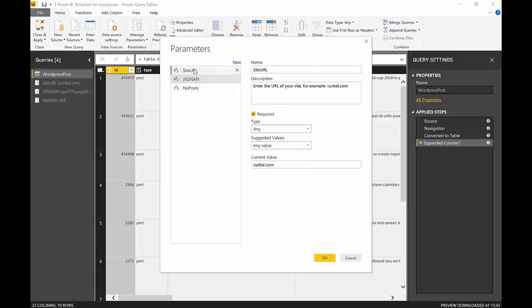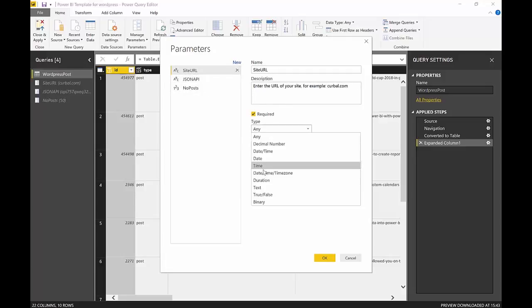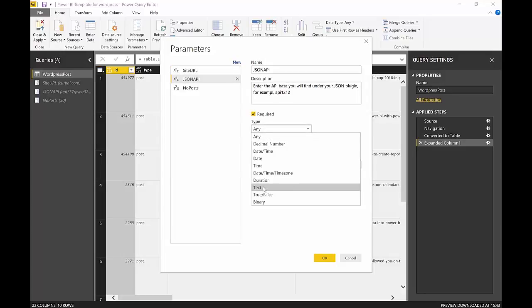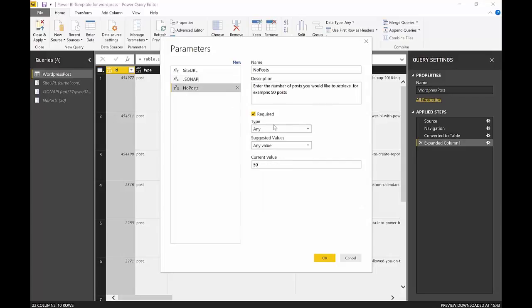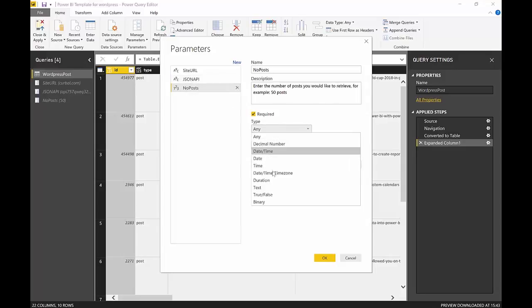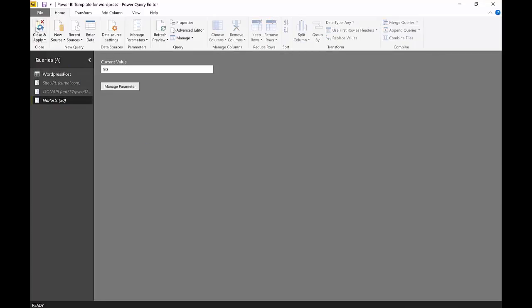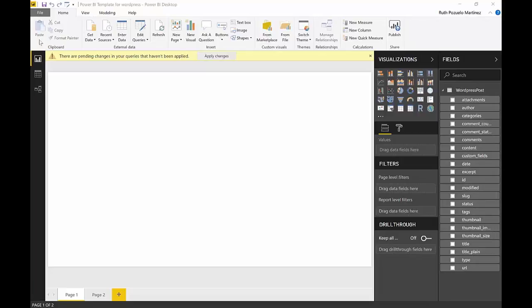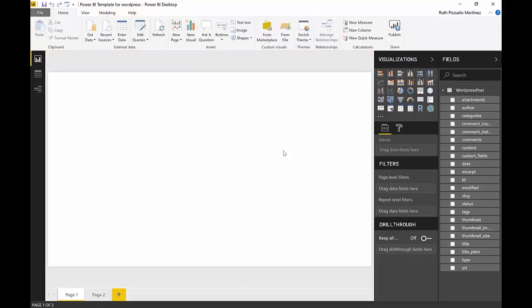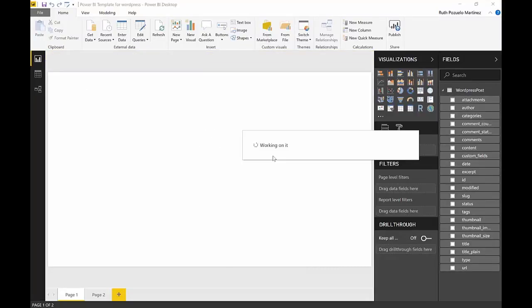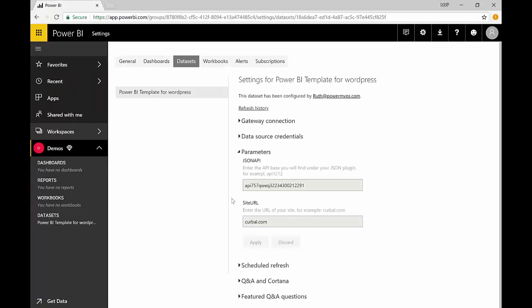We need to change that to either decimal or text, otherwise it won't work. And because this is a URL we want to have text everywhere, so we will close and apply. And now we're going to save it and now that I have saved it I will go back again and upload it again.